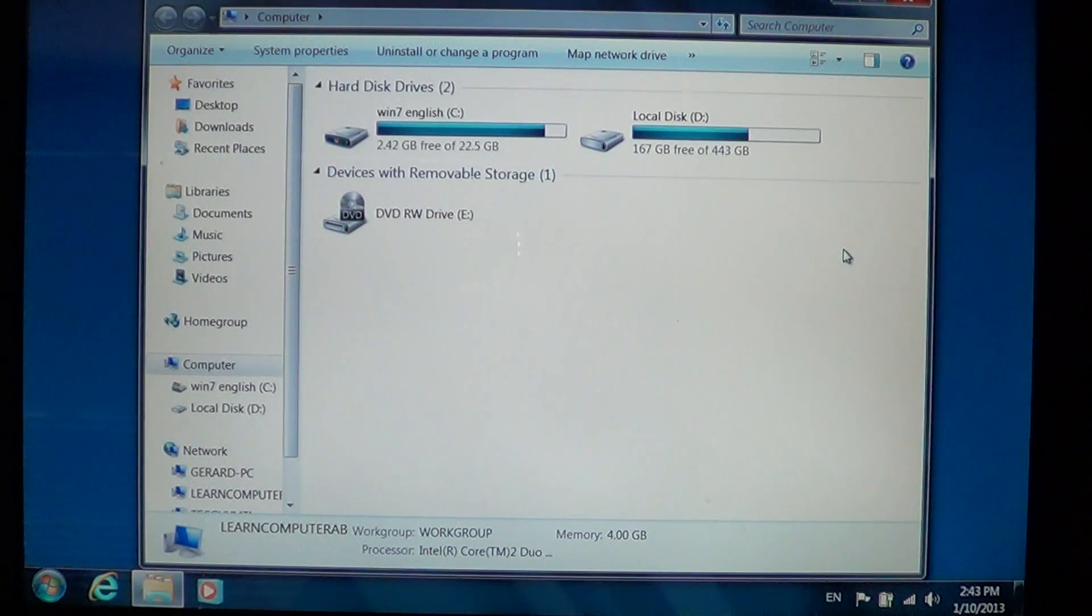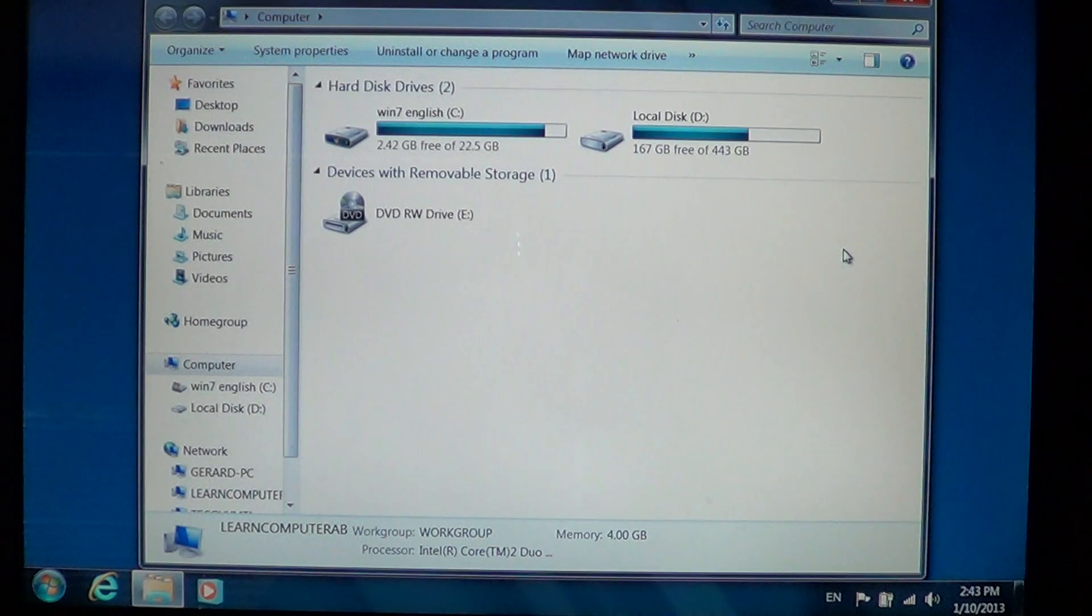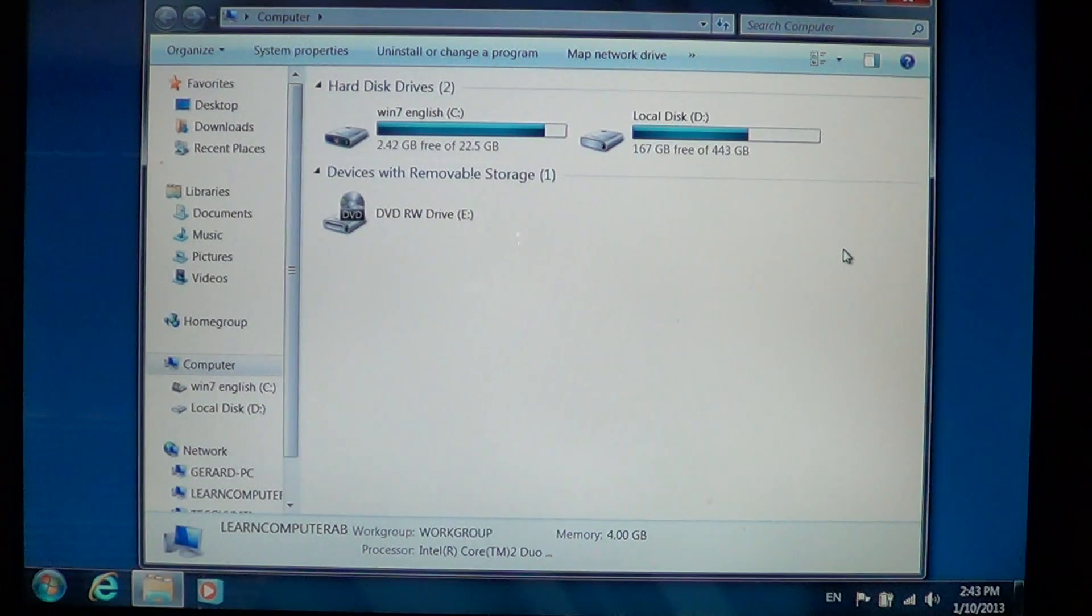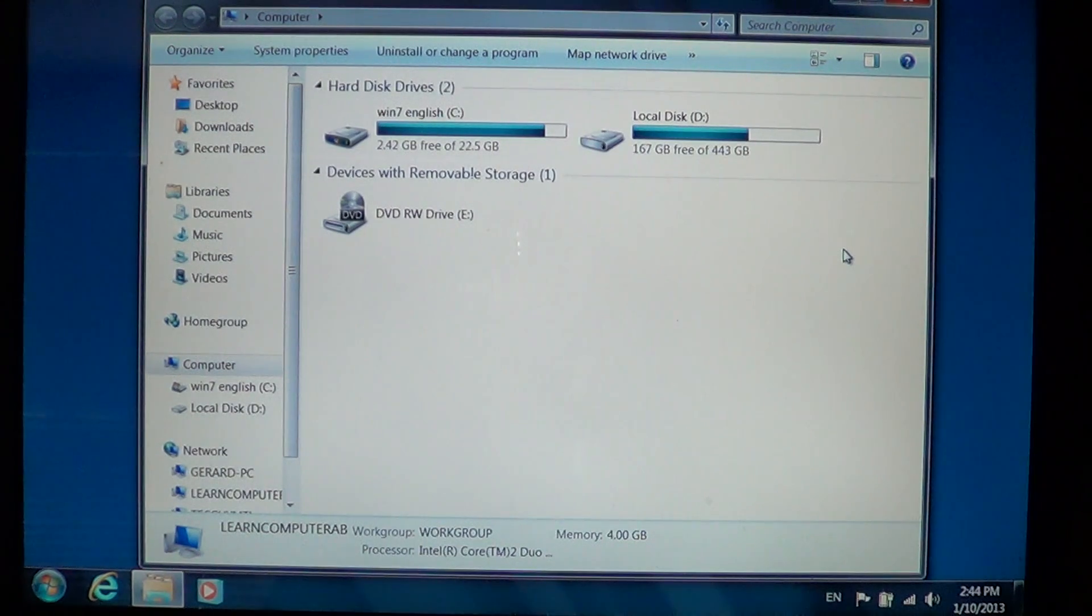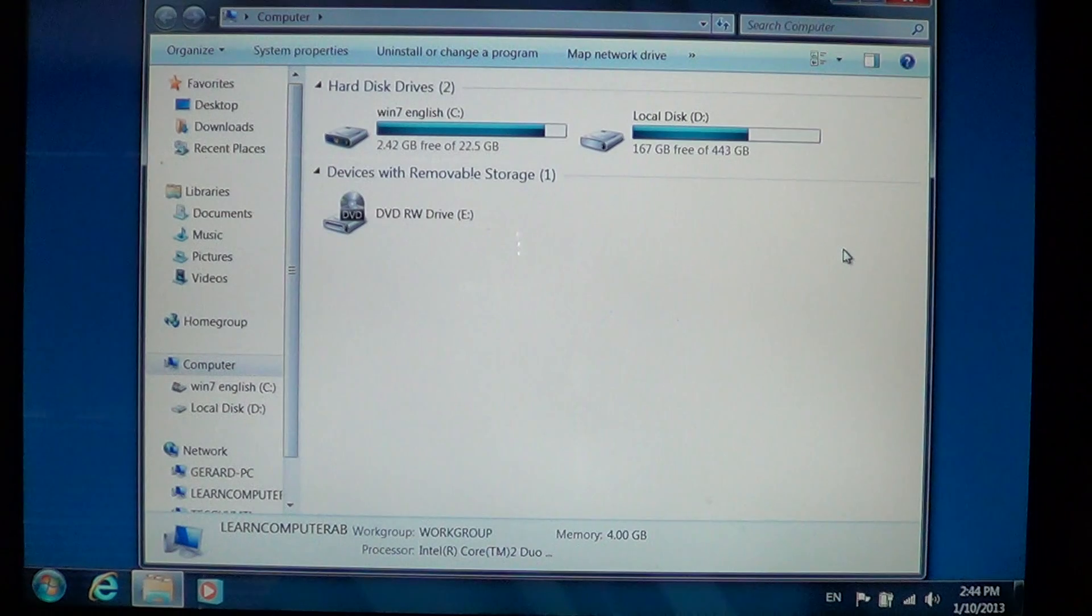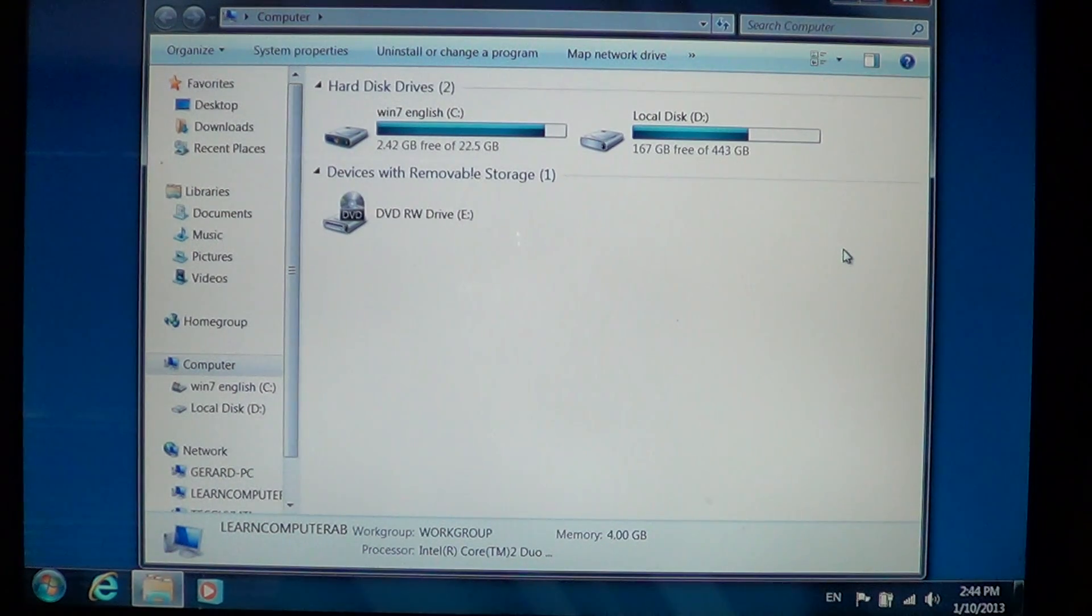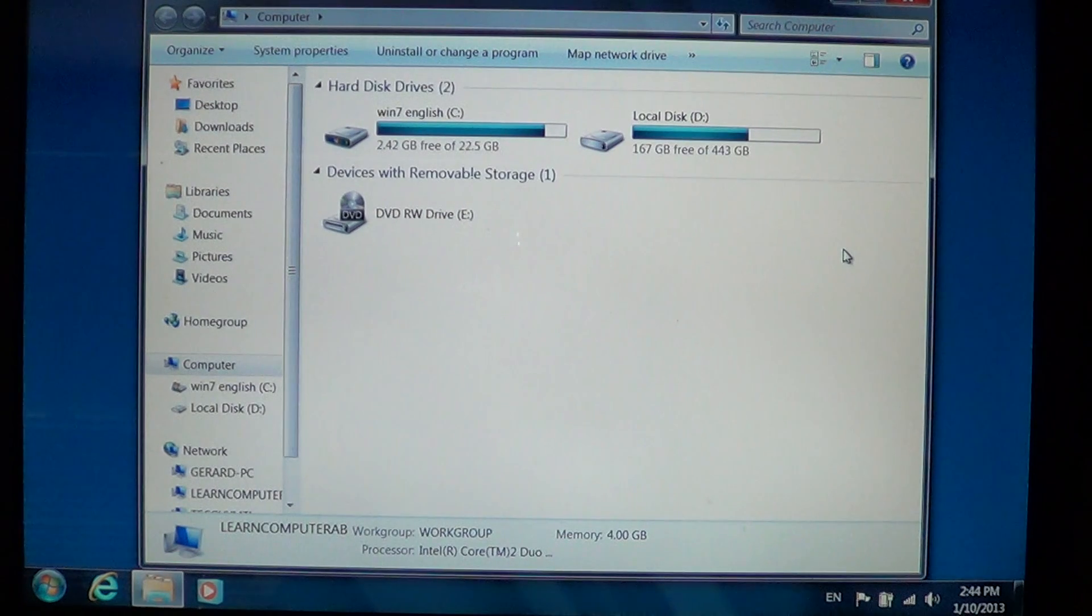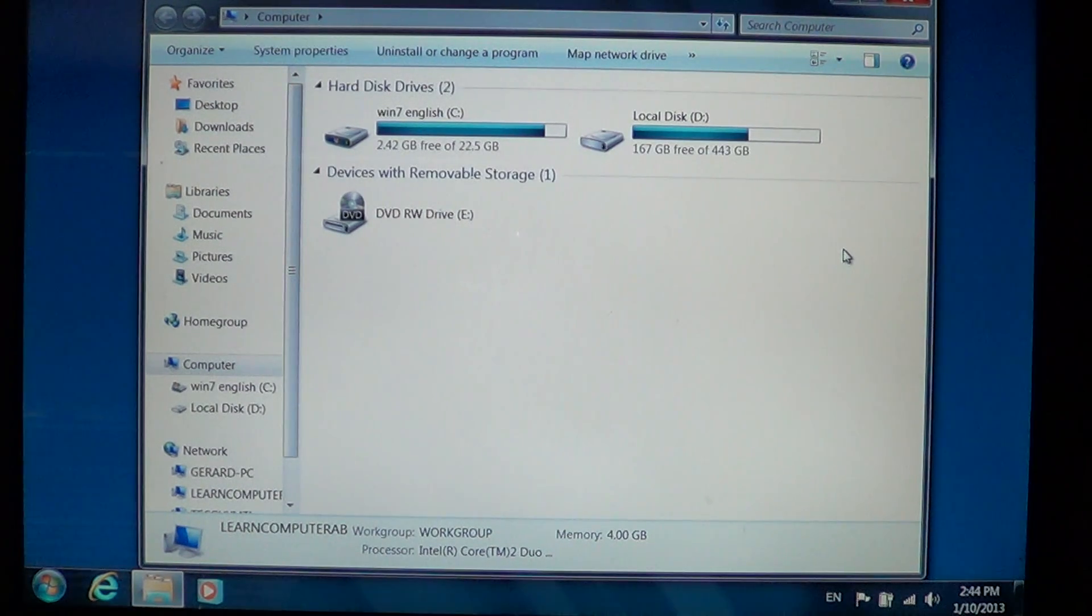You can also have some information. For example, some of the programs in your computer, like Microsoft Outlook, have a PST file which is the main file of Outlook for the information. It is in a hidden folder.